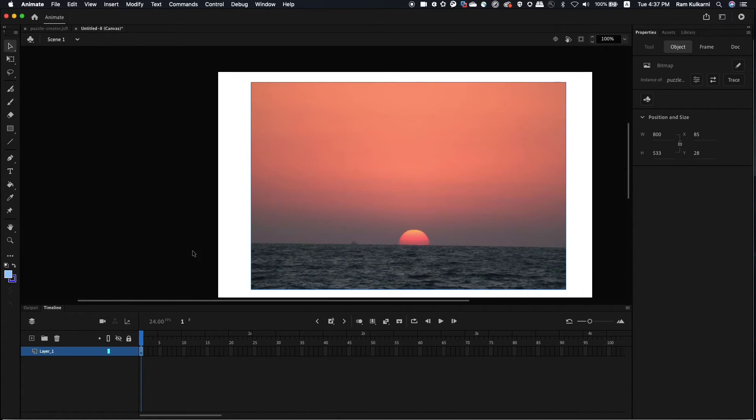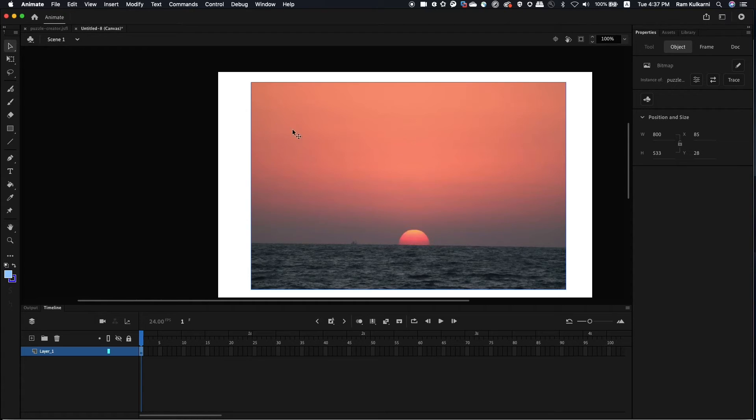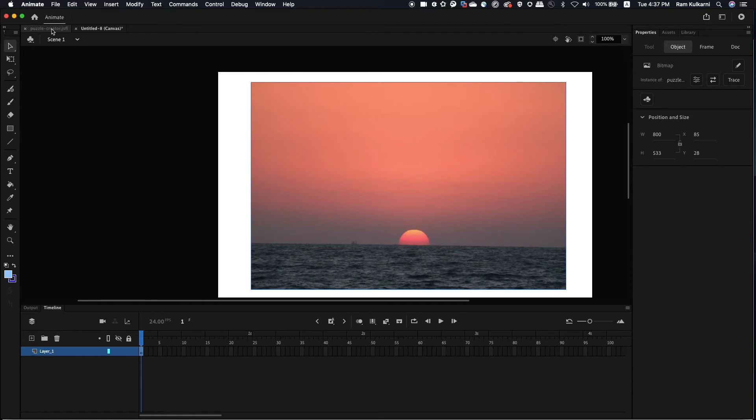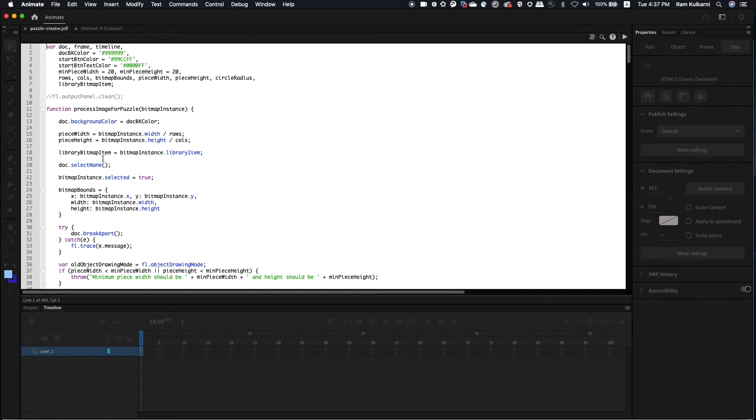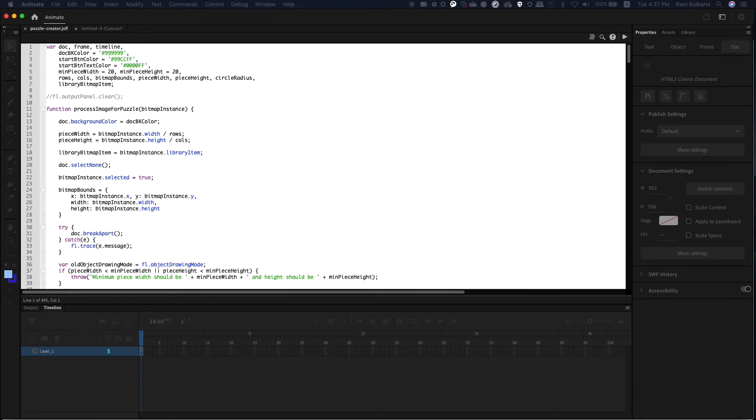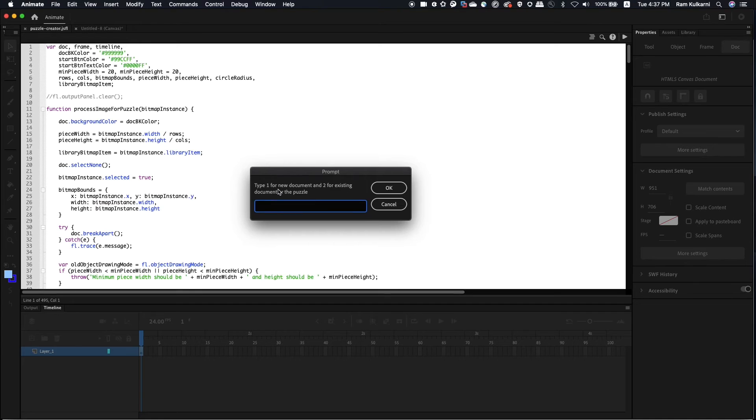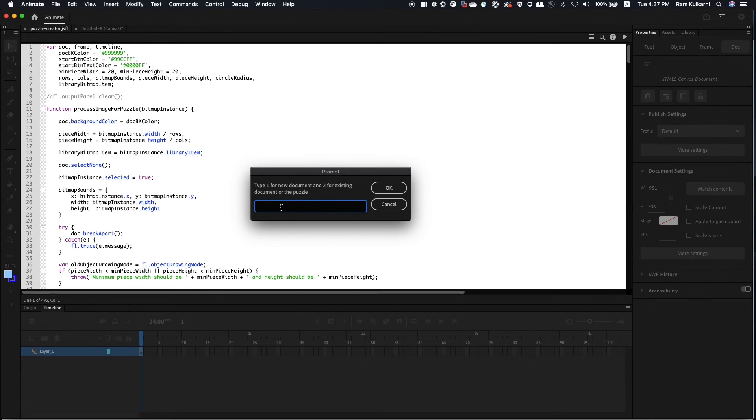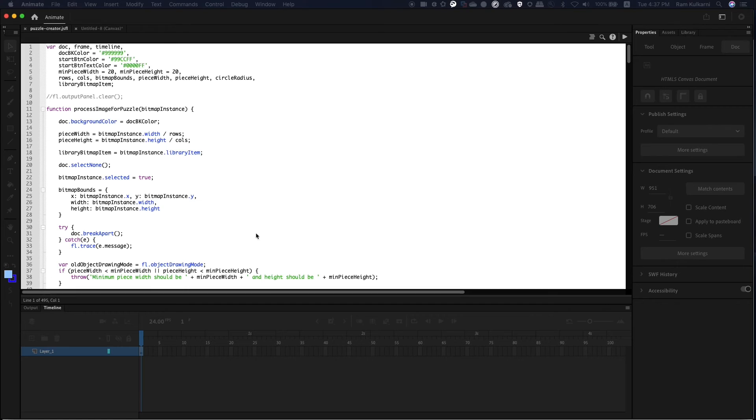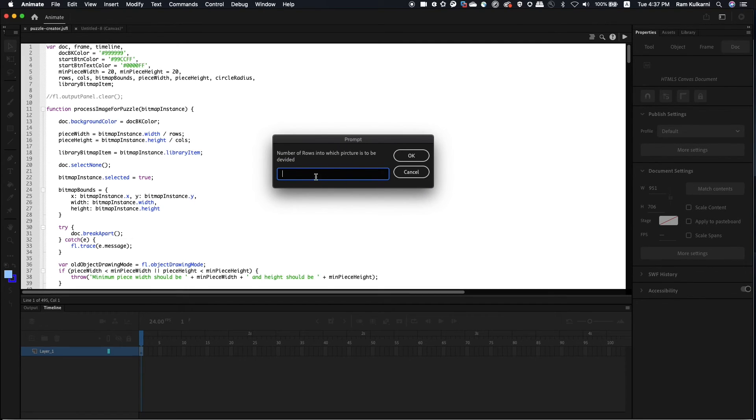Now, this is the starting point for running the script when you already have the document with the puzzle image. So make sure that this was the last document that you had selected and switch to puzzlecreator.jsfl and run the script. It's again asking me whether I want to start from new document or existing document. So in this case, I want to start from the existing document. So I'll select, I'll type two. Again, it's asking me for how many rows and columns.